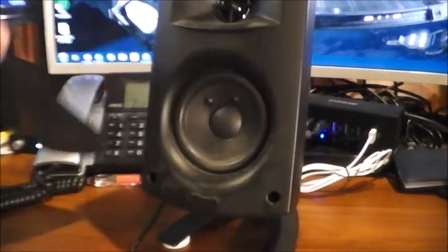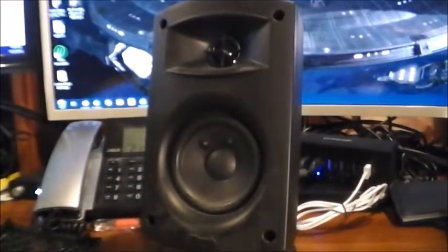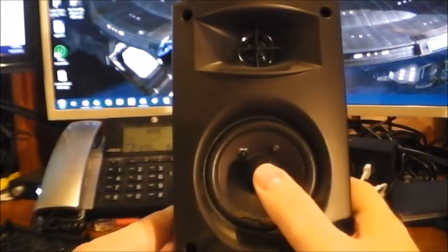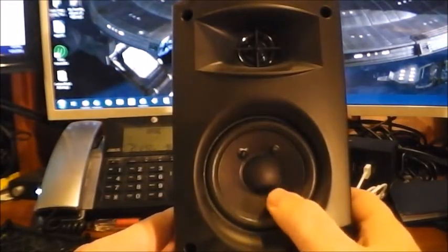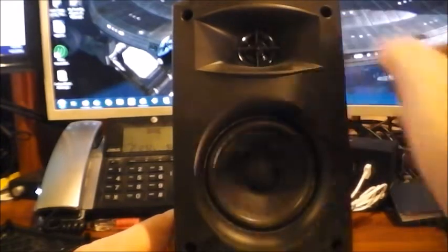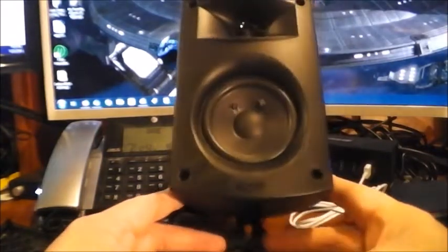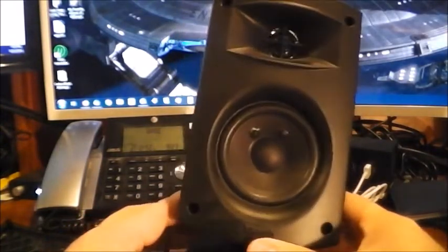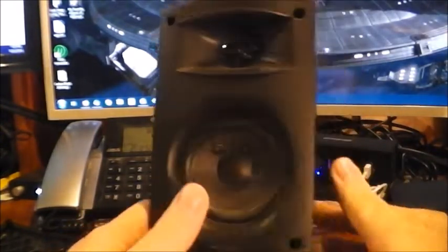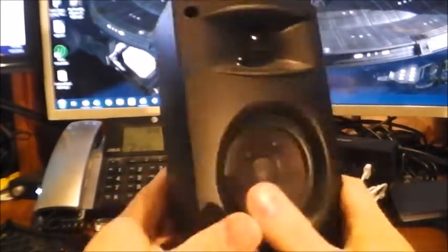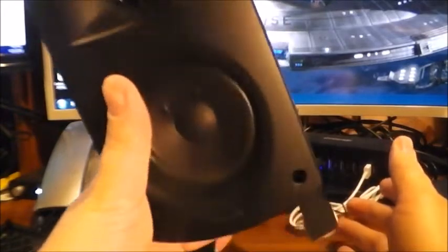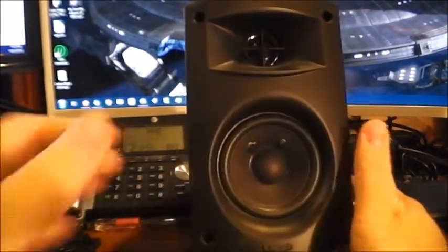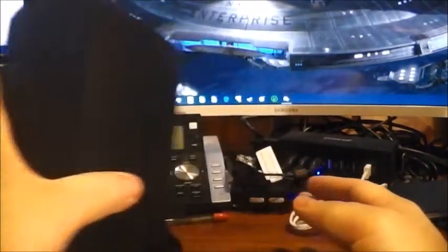The grill is removable. And what you see here, obviously, this is a paper woofer and there's your tweeter. So it is obviously a two-way design. And for a computer speaker, it's pretty large and fairly heavy. Weighs a fair bit. And there's that speaker.